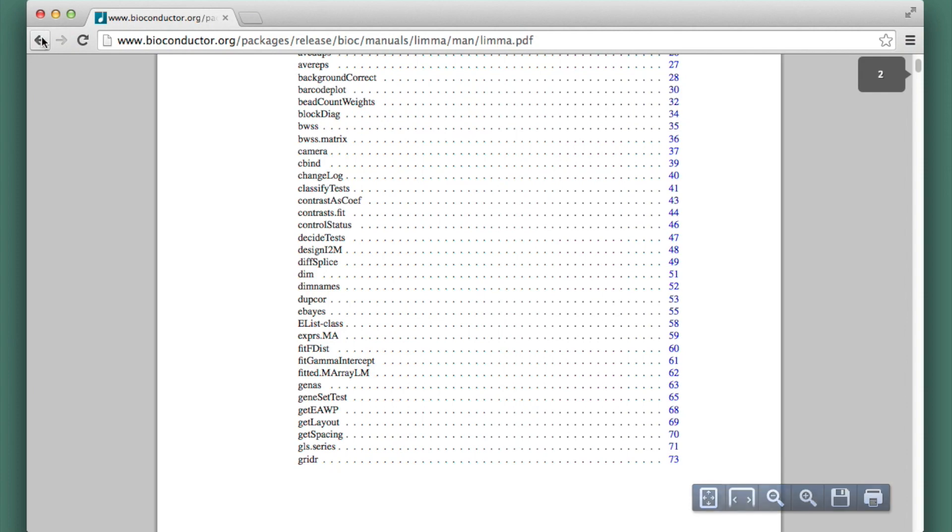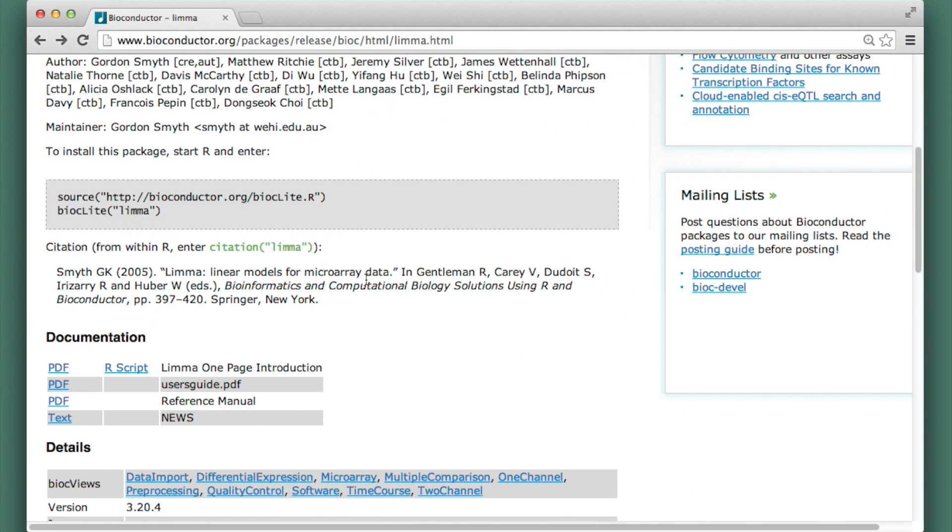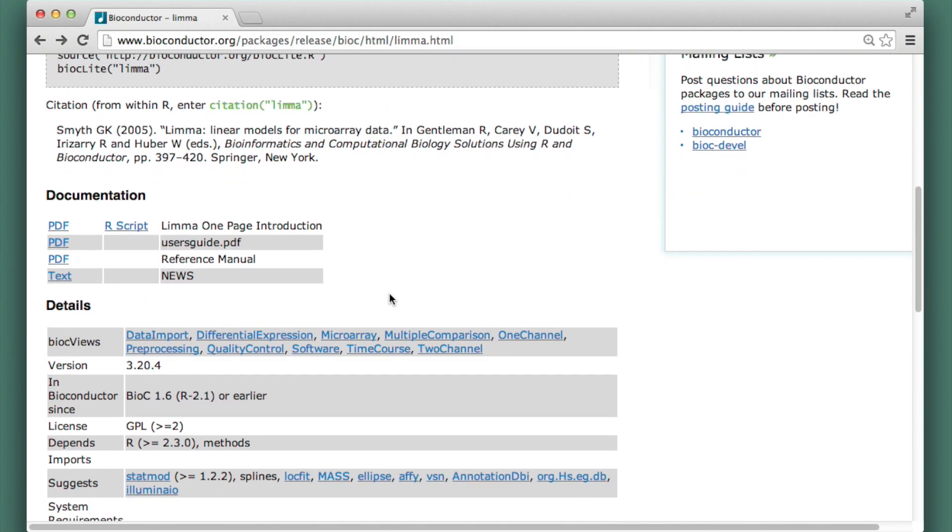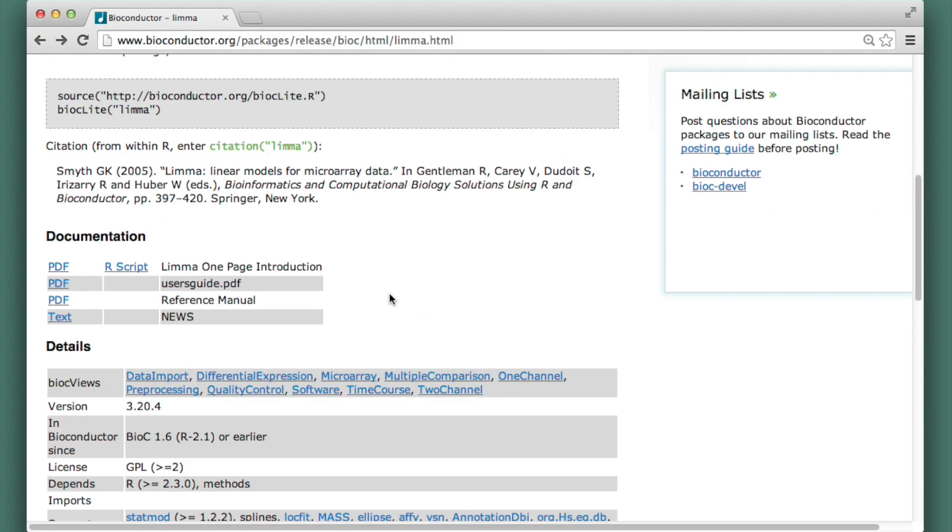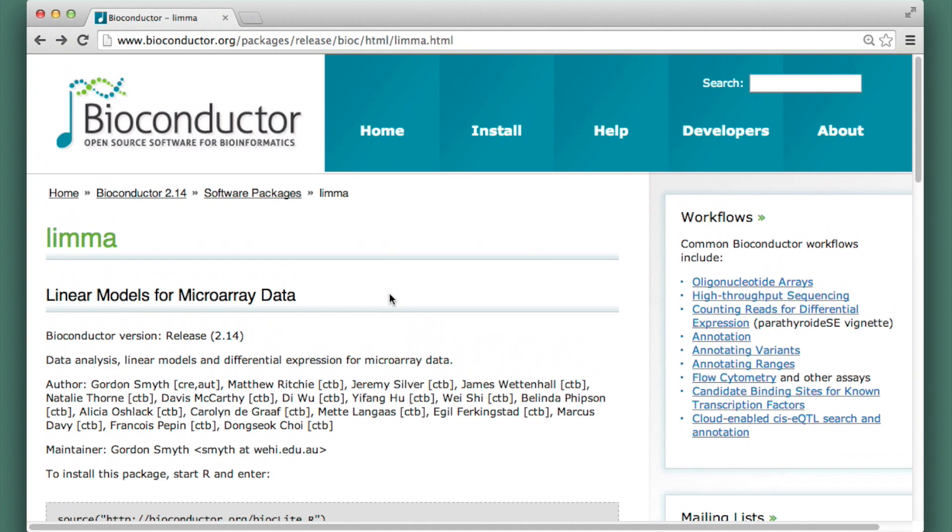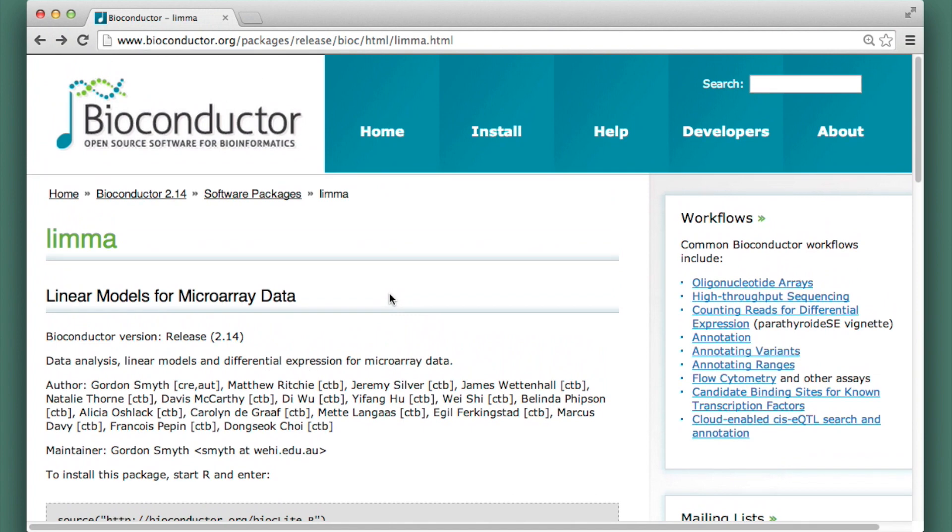Now, an important thing to know is that you can get all this information within R as well as from this page. So now we'll go to R and we'll look at some ways to find the same information.